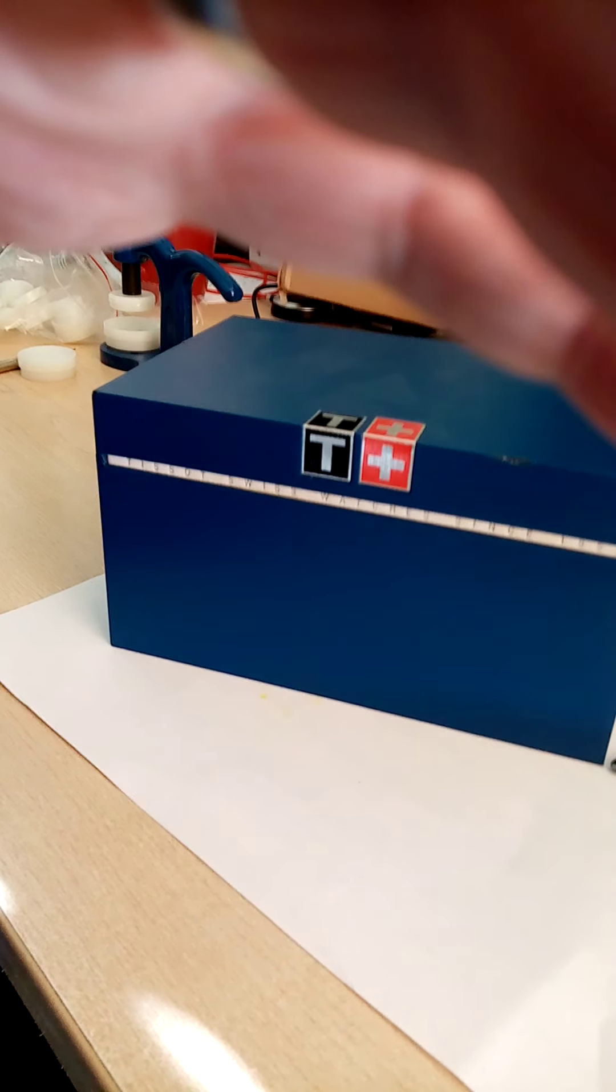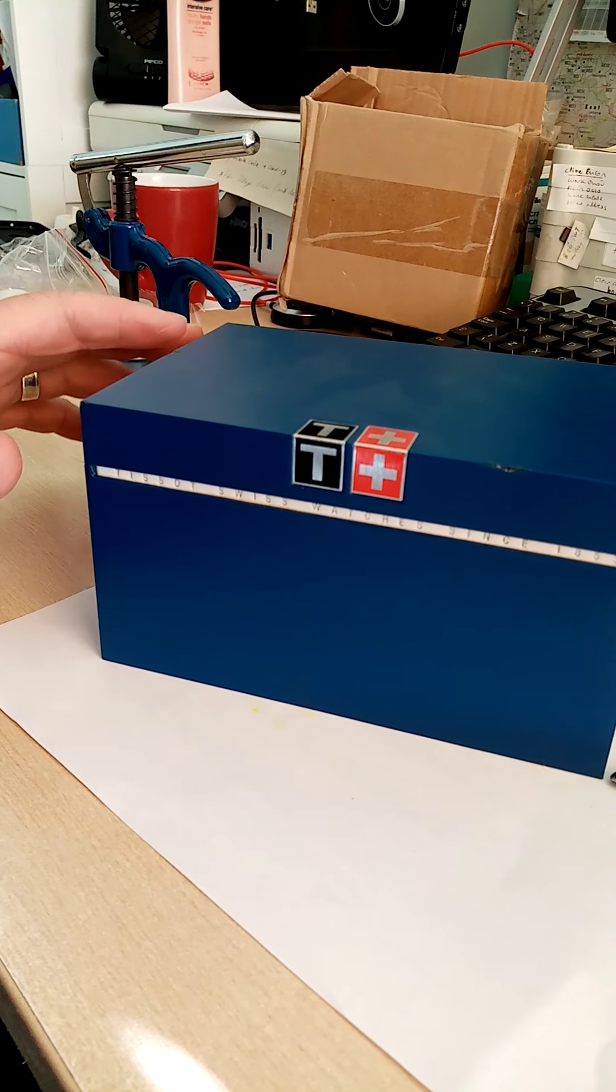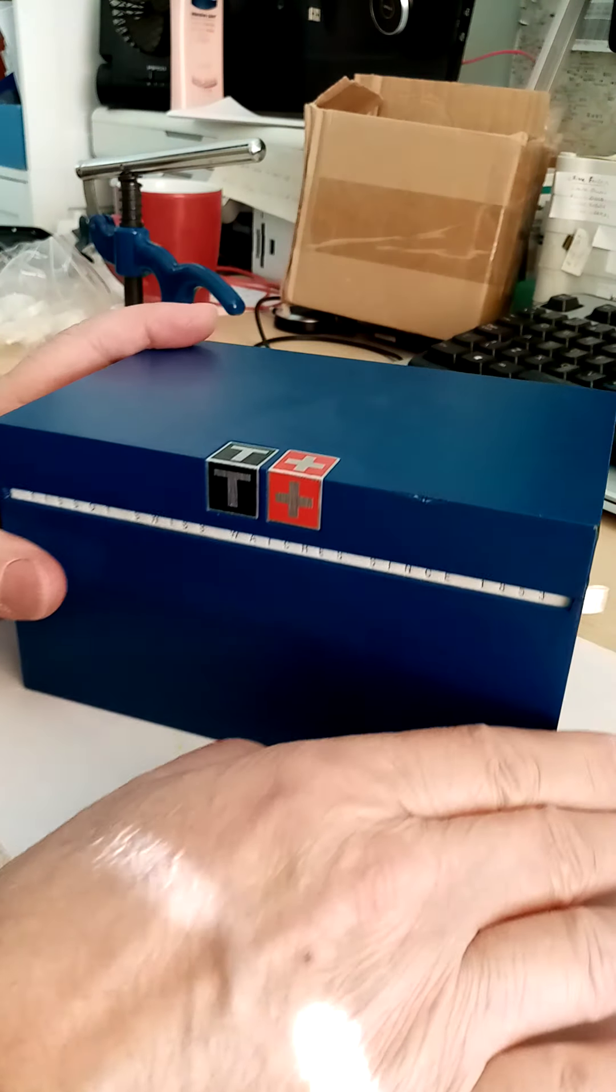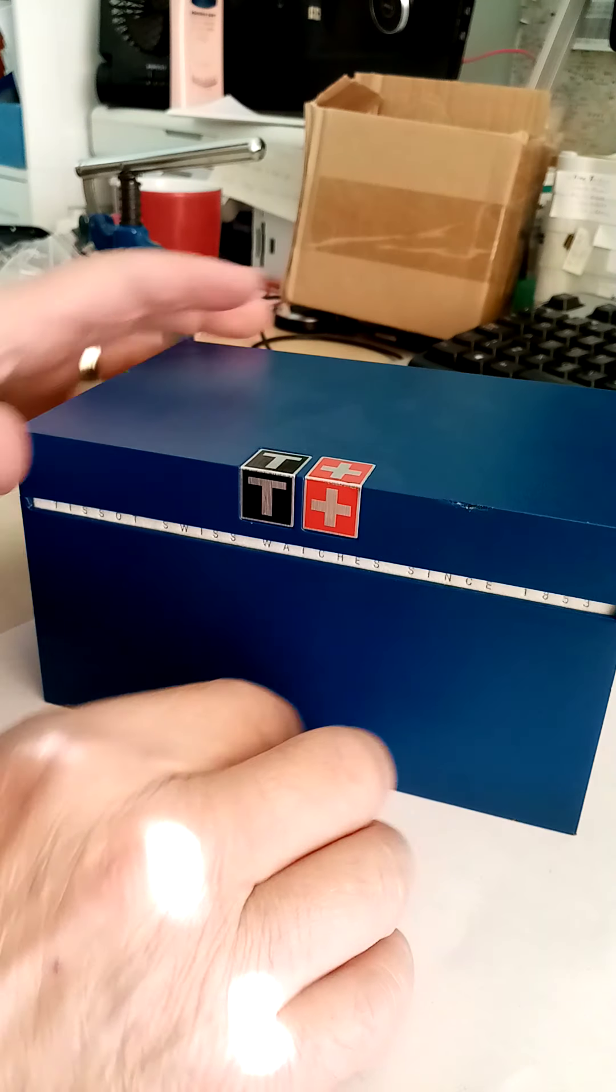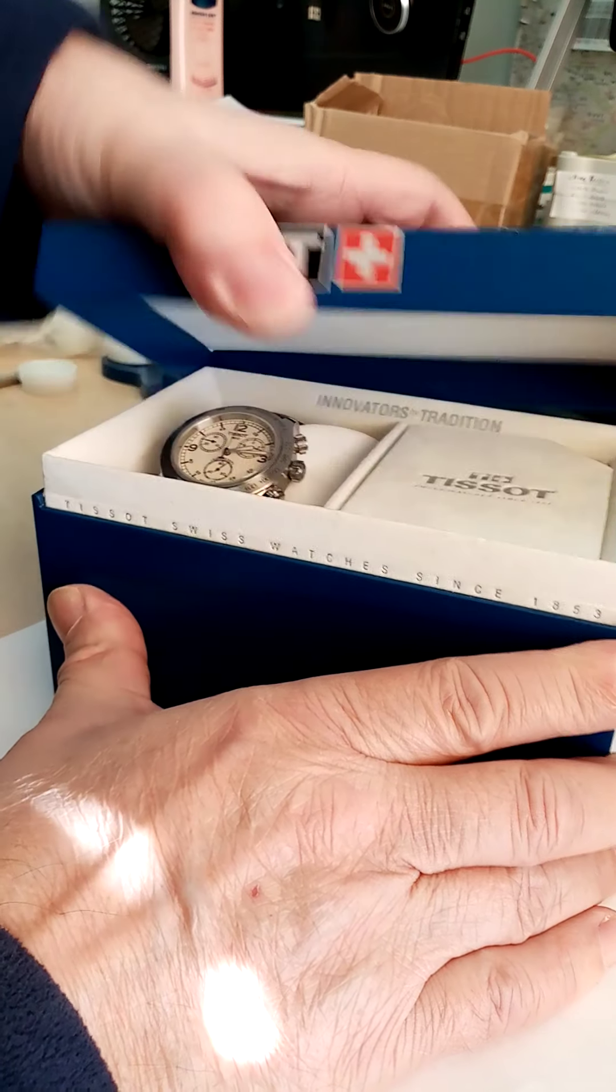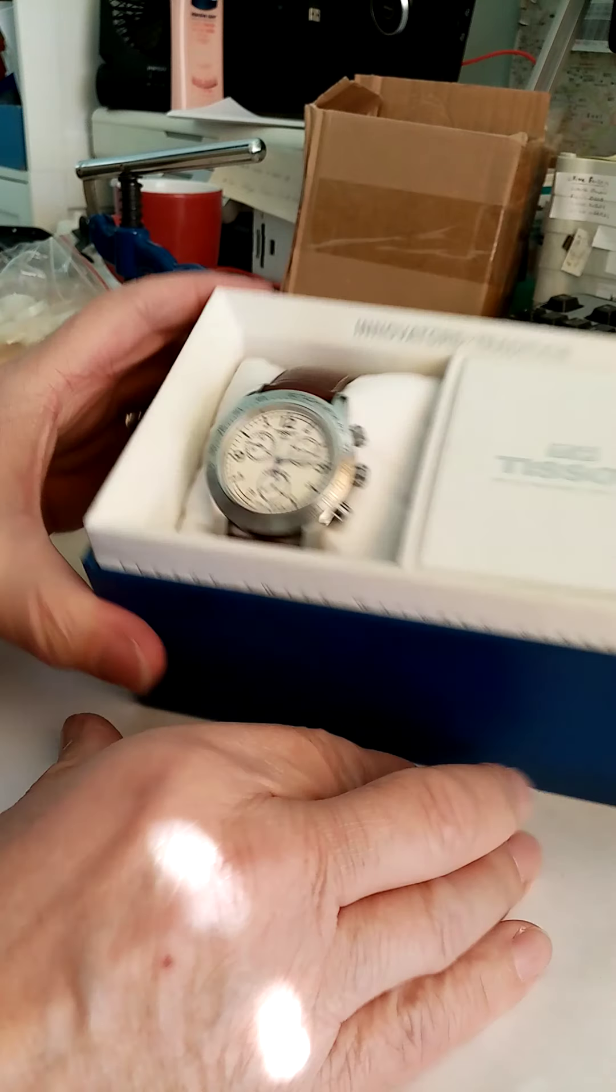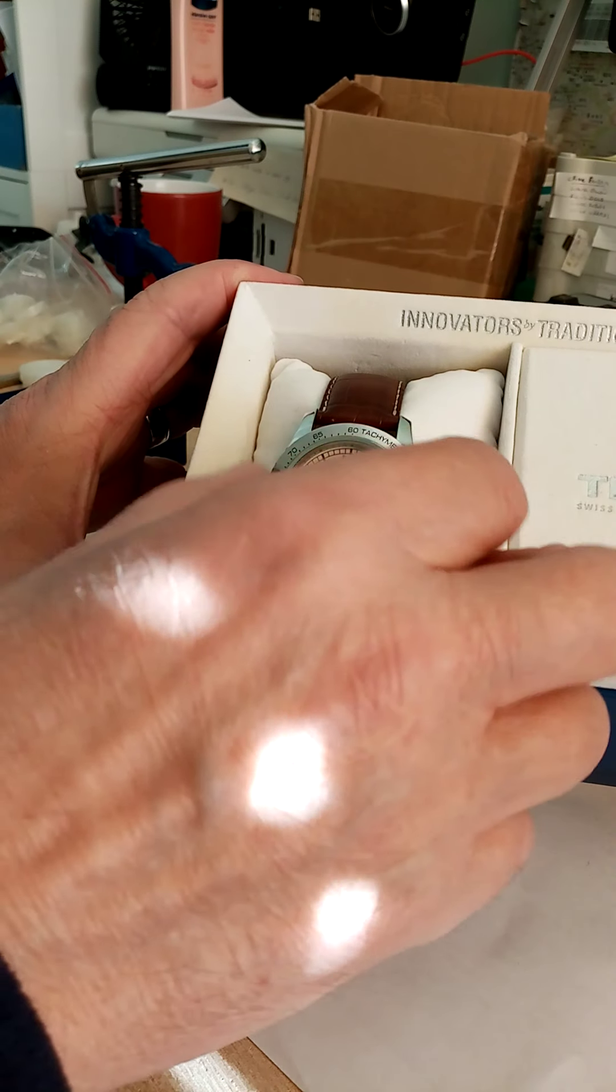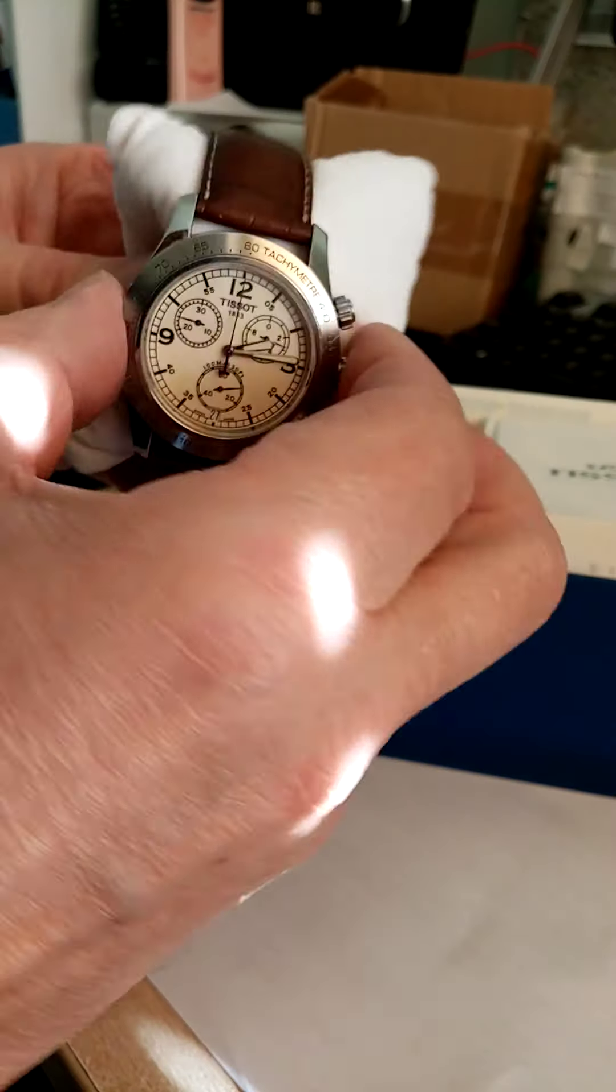Hi, today I'm going to show you how to change the battery on the Tissot watch. This is a nice Tissot here, comes in a nice blue box. I'll just show you the watch, it's quite a nice one. It's a Tissot V8 chronograph.